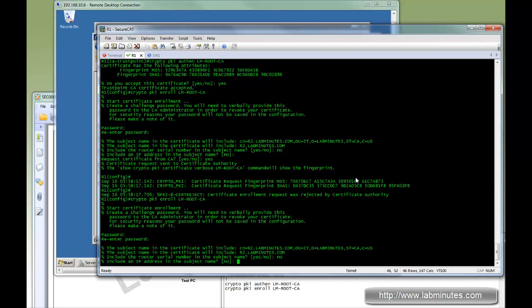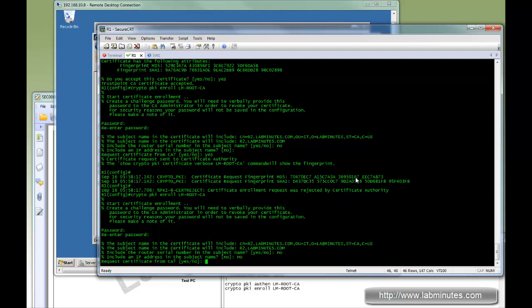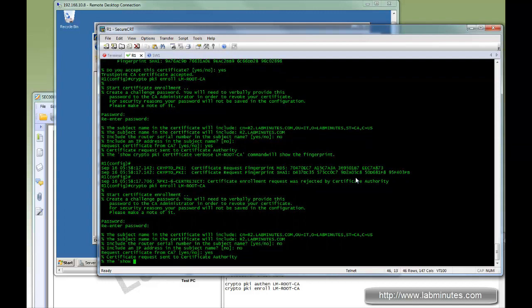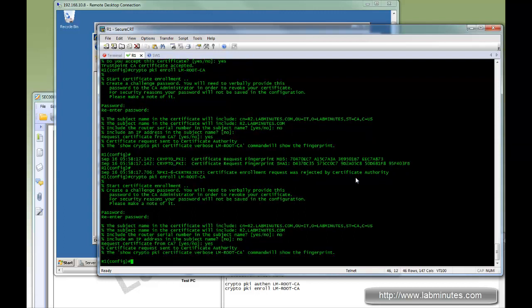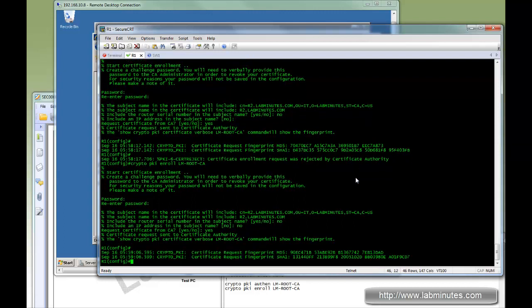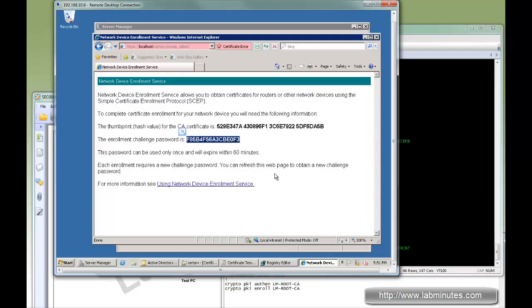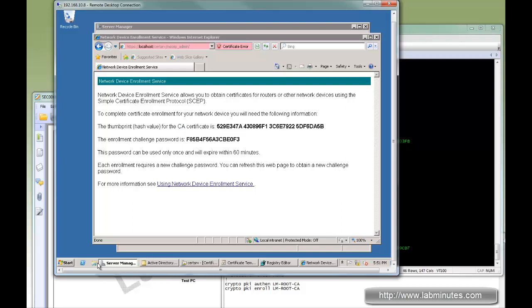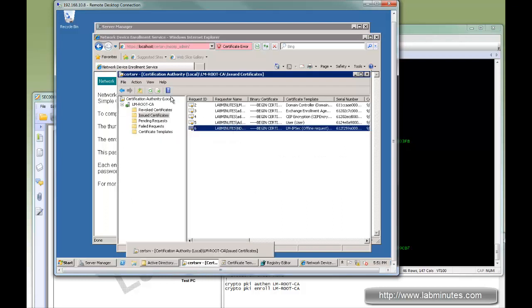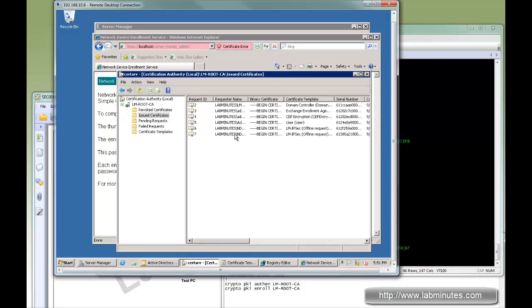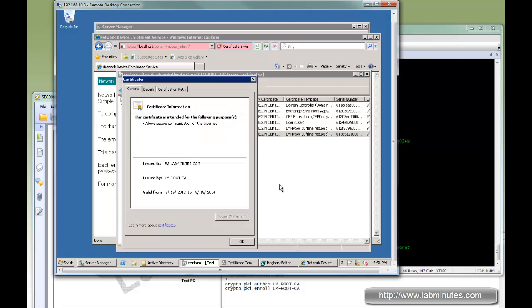I just did a refresh and here's our new password. If you repeat the same process with that new password, you can see it succeeded. If you go back to the certificate server and refresh, here's our new certificate for R2.